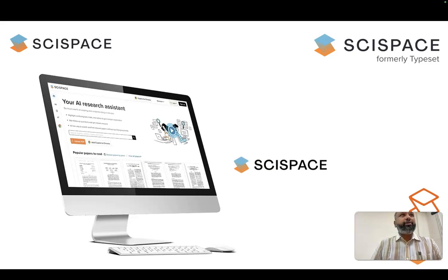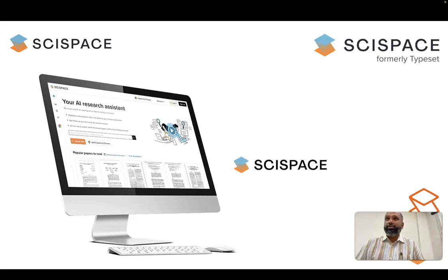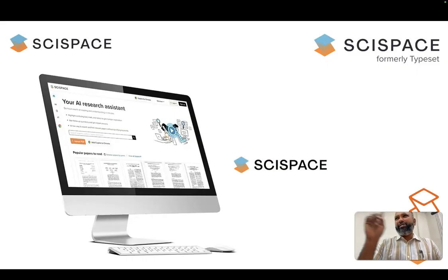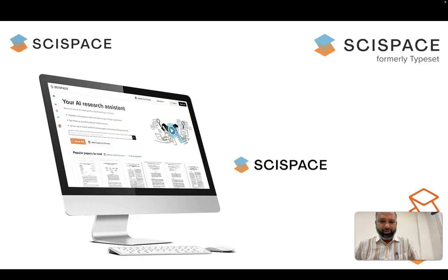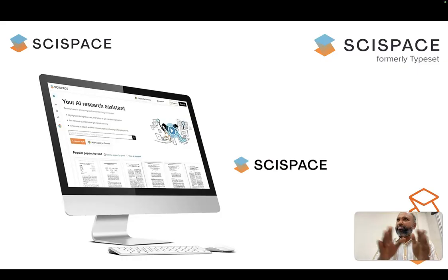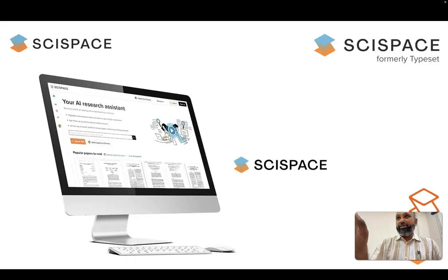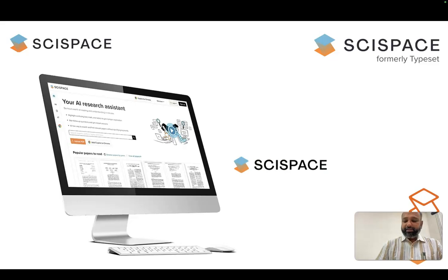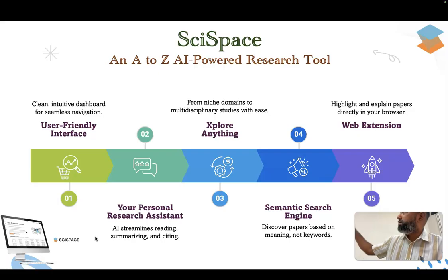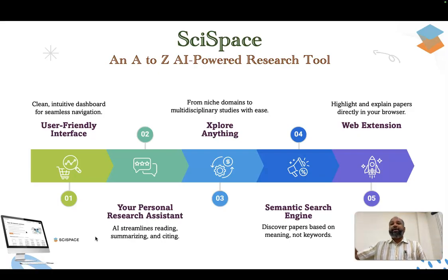Good morning everyone. Today we are discussing a tool called SciSpace — previously known as TypeZai but now renamed SciSpace. My humble suggestion is to kindly try to use it. There is a free version and a paid version. The paid version works well and costs only 700 rupees per month. I'm mentioning this because it is not limited to just one function — a lot of functions are available, which is why I use the term: SciSpace is like A to Z in a research tool.